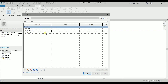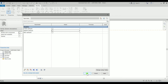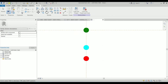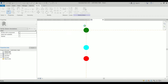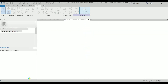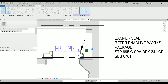In another video I'm going to show you how to use a formula to control the visibility, so that when you click cyan the other two switch off, and when you click green the other two switch off. For now this is just a simple version of the family. Let's click OK, save it, and load to the project.